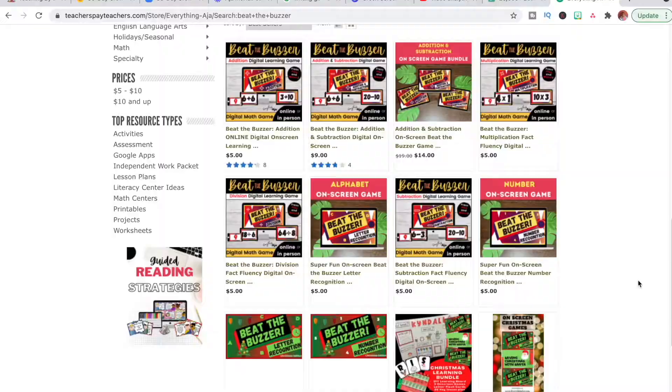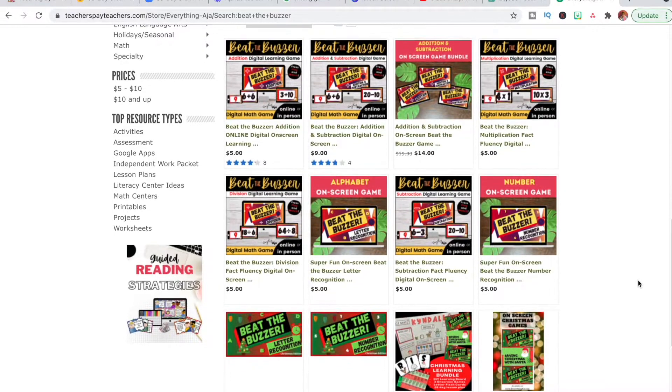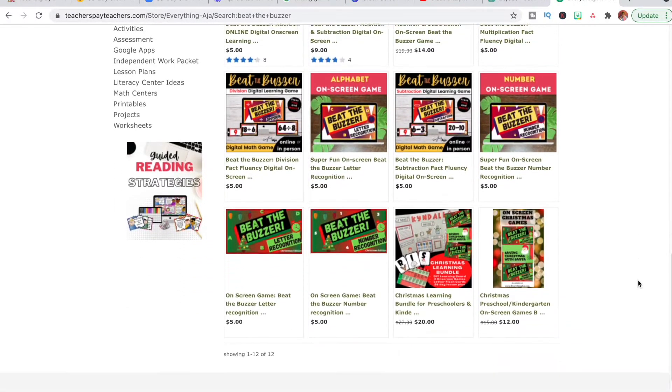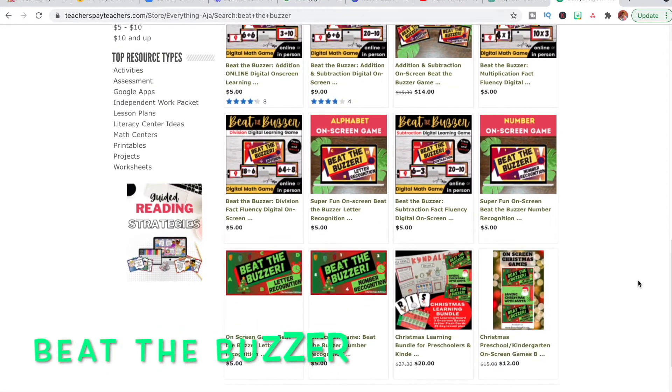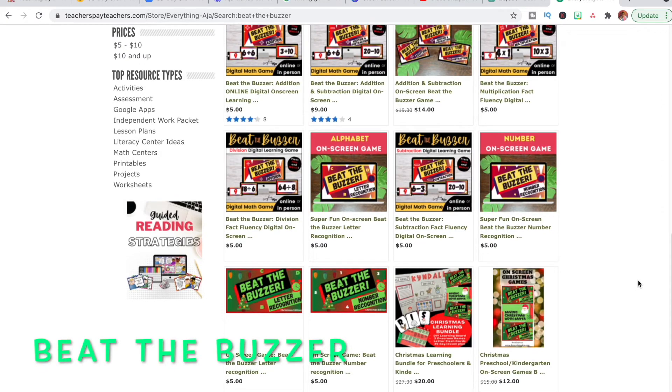Now let's talk about everybody's favorite game — let me know down below in the comments which game you think is everybody's favorite. Because that game is coming up next, so I want to see if you can guess it before I reveal the answer. If you guessed Beat the Buzzer, then you're absolutely correct. Coming in at game number three is Beat the Buzzer.